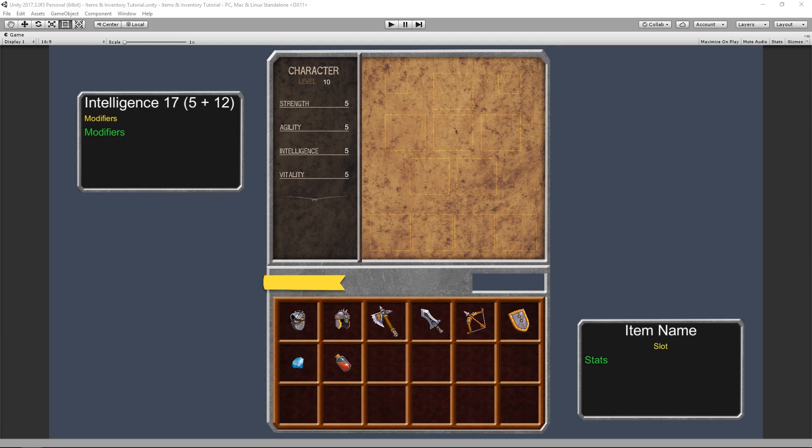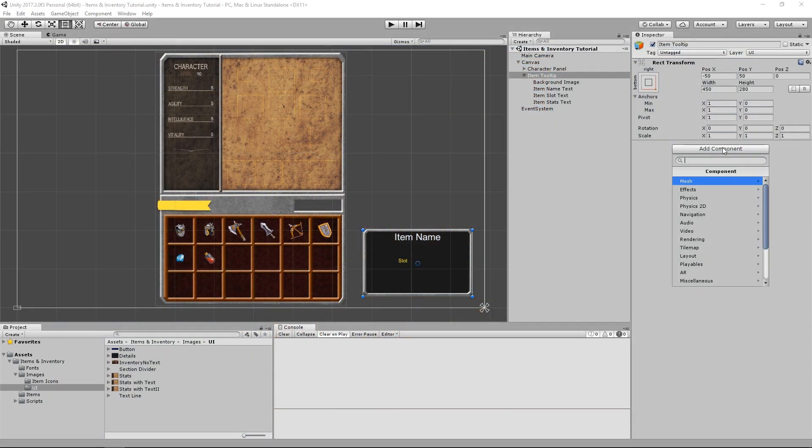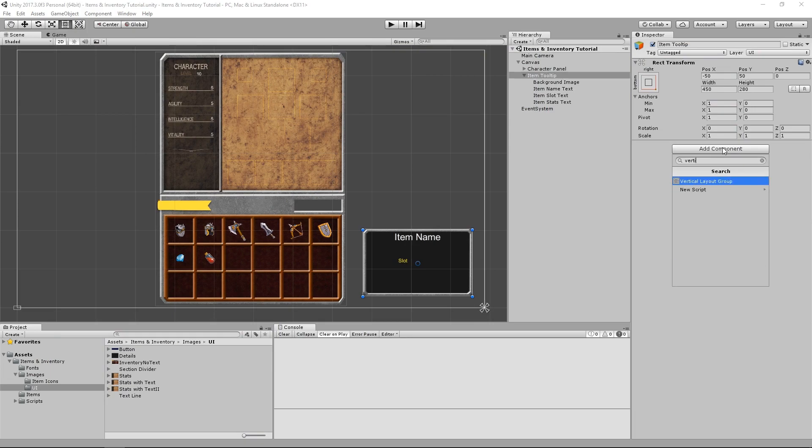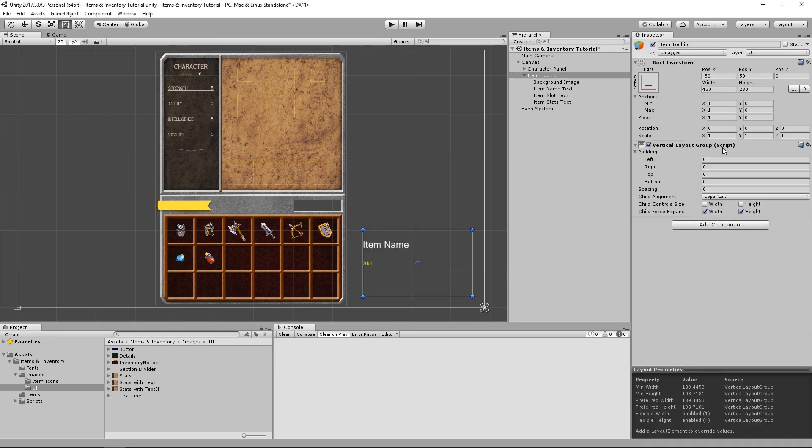Hello guys, Chrysarel again. At the end of our last video, we were just done adding the VerticalLayoutGroup component to our tooltip object. So let's pick up where we left off by understanding how that component works.